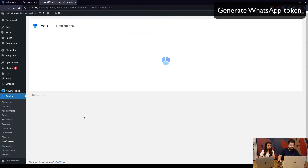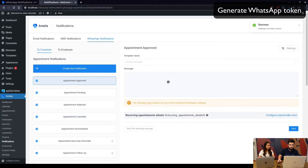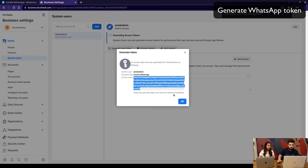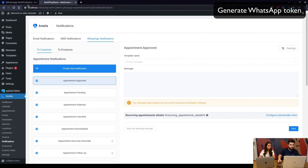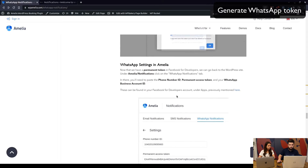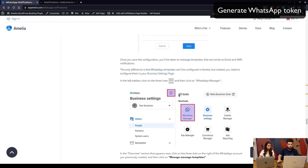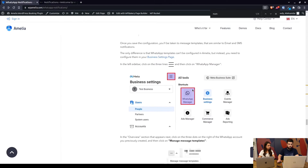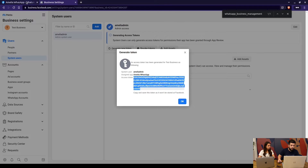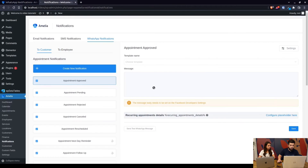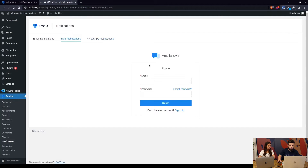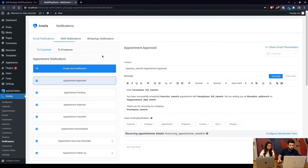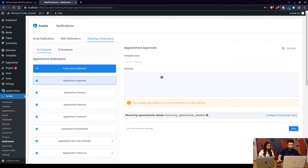Back in Amelia Settings, add the token and save it — that's it, you've configured the WhatsApp integration. Now, once you've configured the integration, you'll need to create templates. As you can see, you cannot type in the template fields directly like you do for email notifications — for WhatsApp this needs to be done on the Facebook/WhatsApp account side.